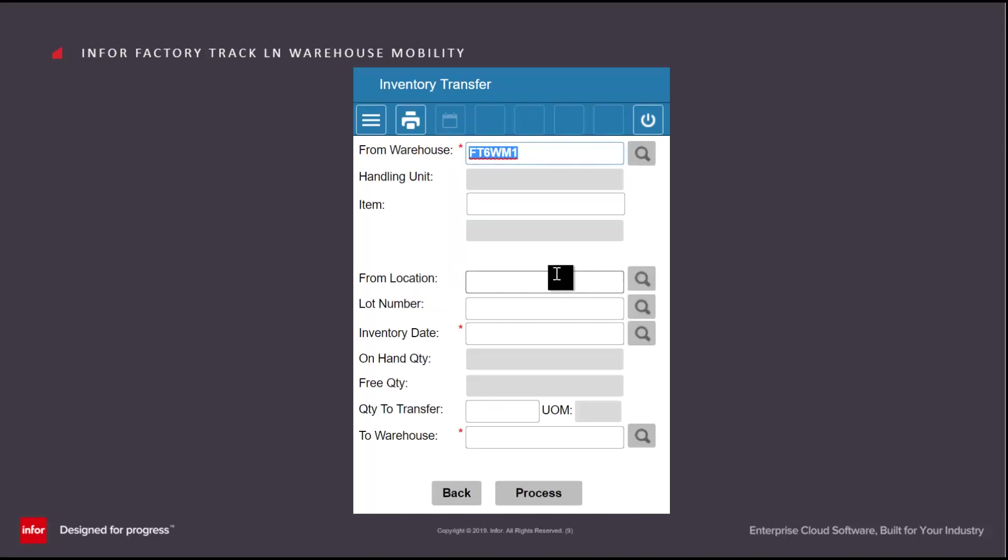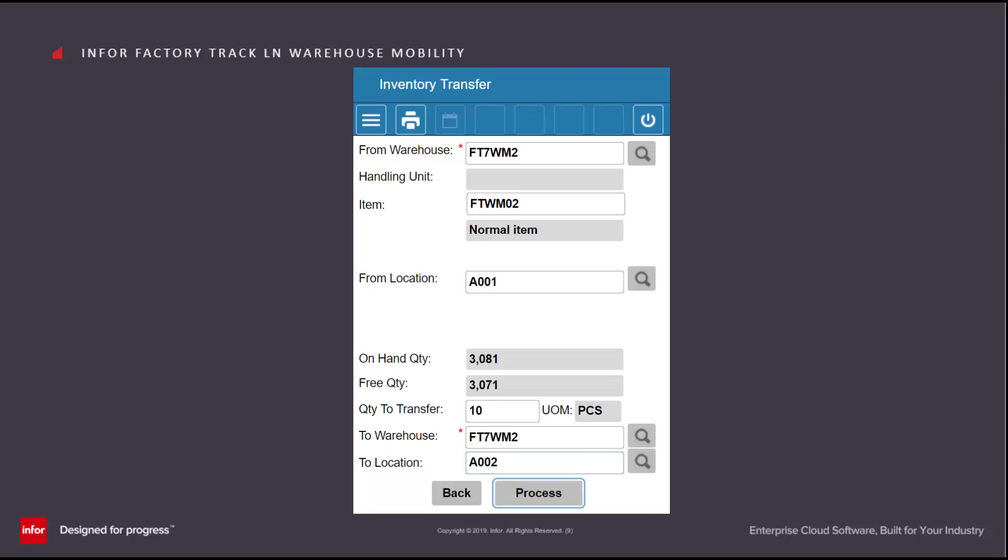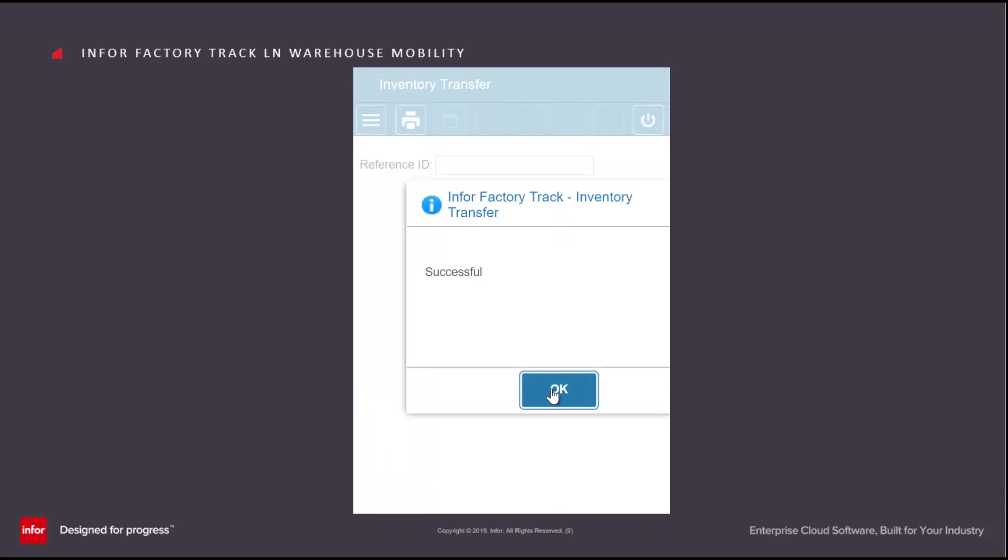If we're not using handling units, then we would enter the information on the Transfer screen itself. So we say the warehouse we're moving the goods from, the item we're moving, the location we're moving them from, and then the quantity. In this case, I'm just going to move them from one location to another within the same warehouse, but the same principle applies if we're moving it between warehouses.